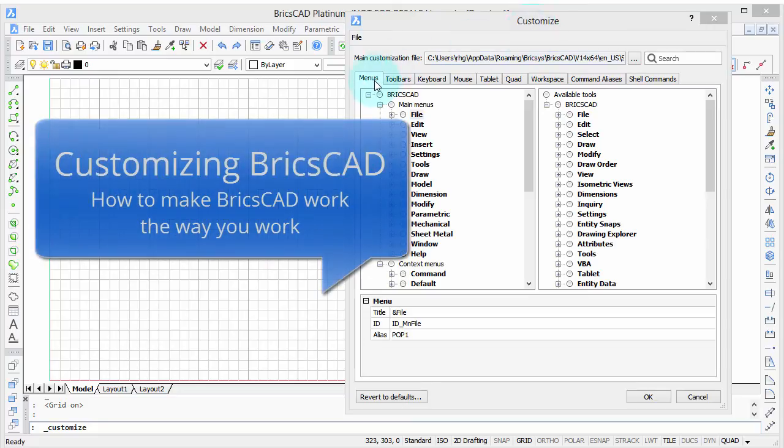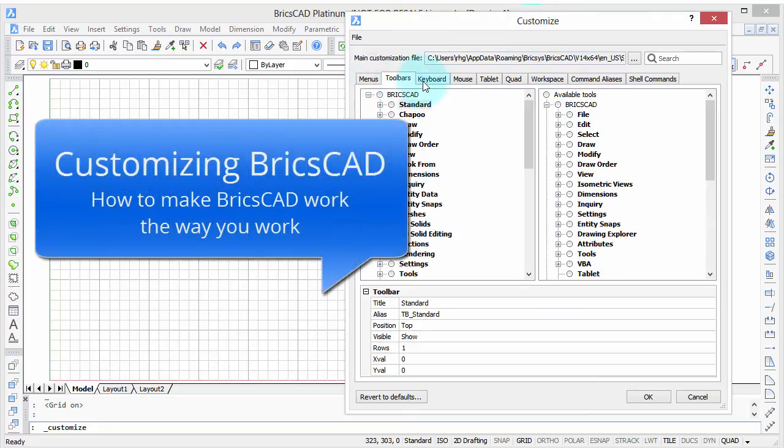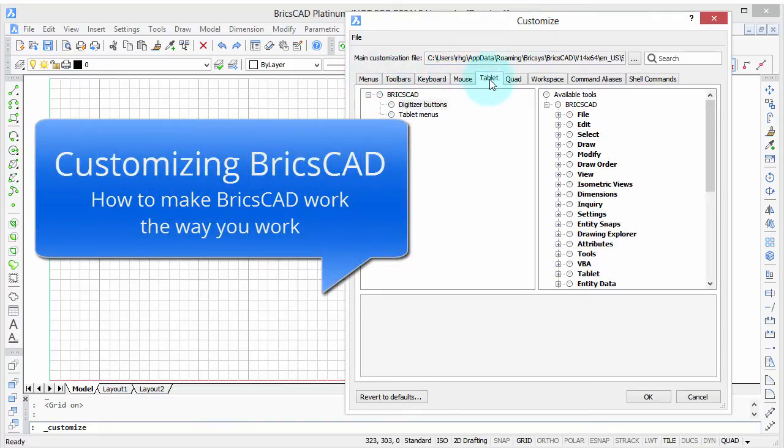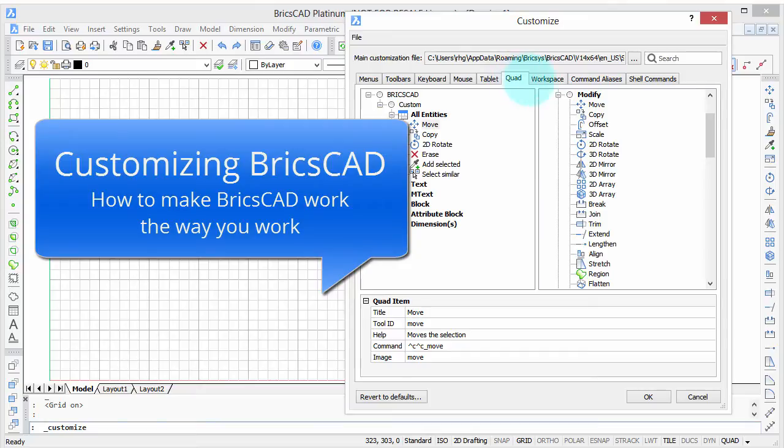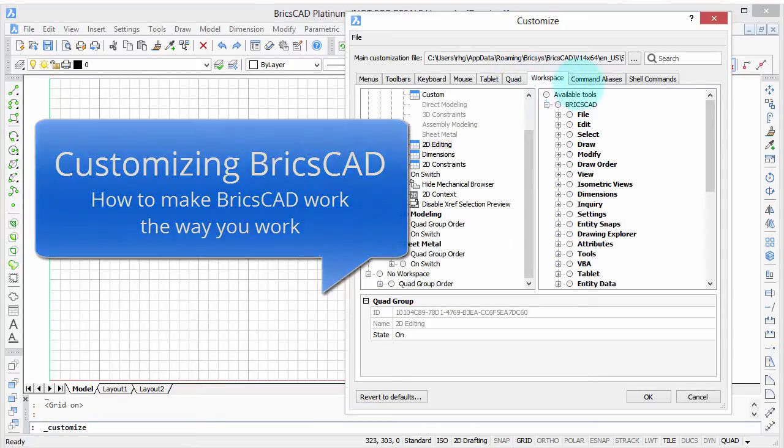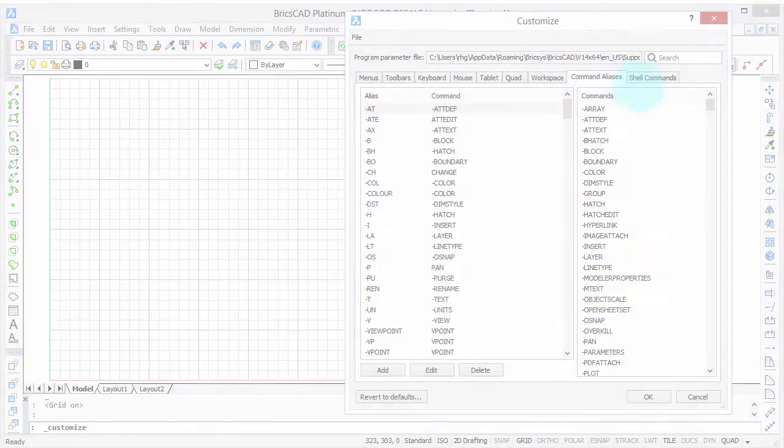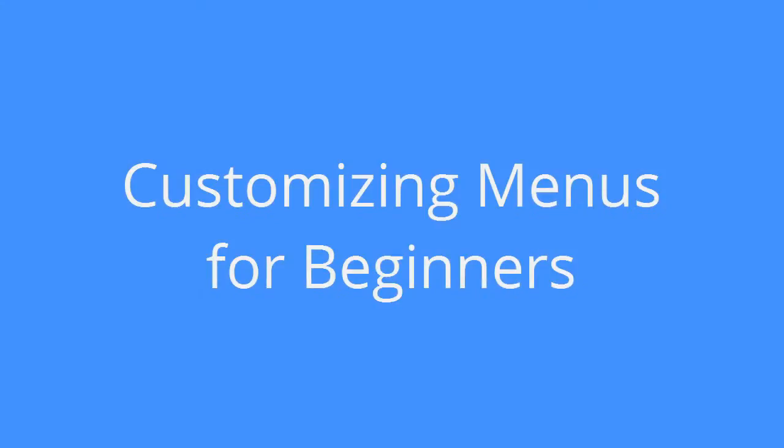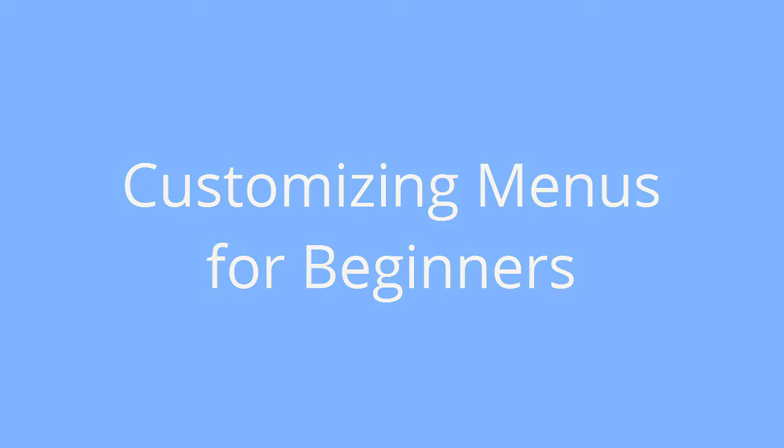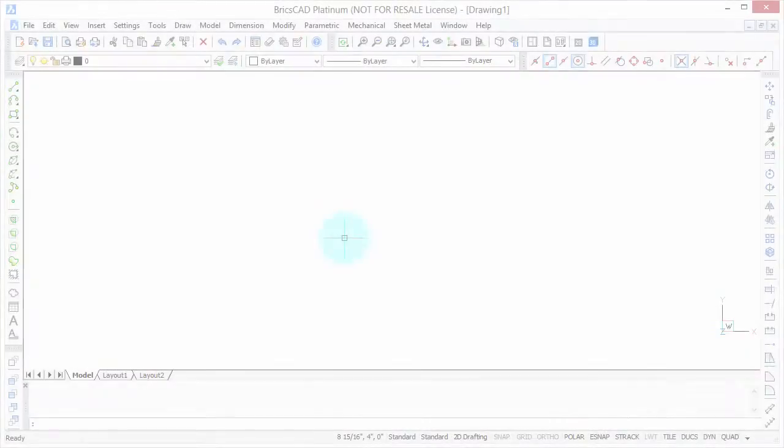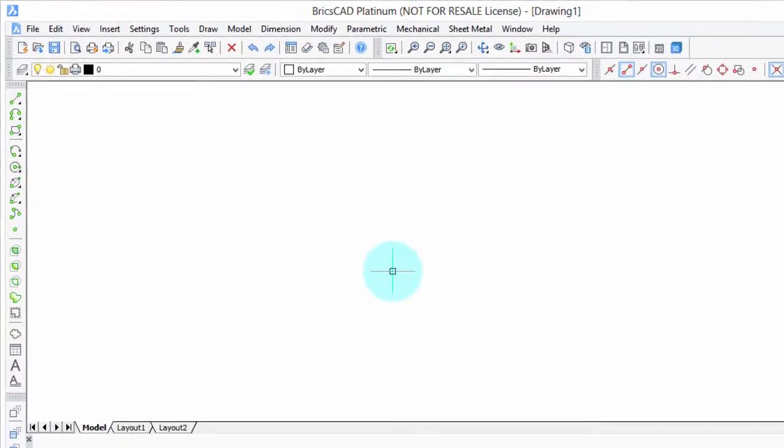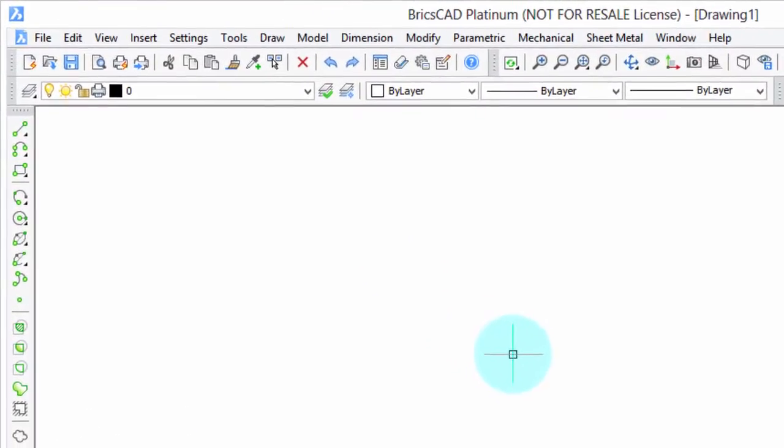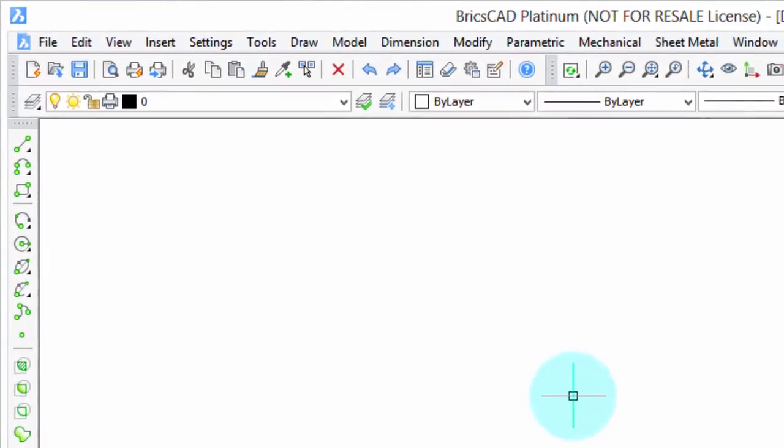Welcome to customizing BricsCAD. My name is Ralph Grabowski and it's my pleasure to show you how to make BricsCAD work the way you work. This is customizing menus for beginners and we're going to have another video after this for more advanced users.